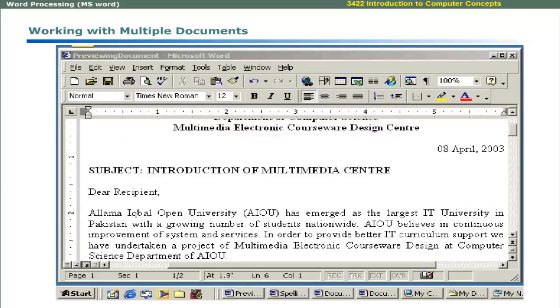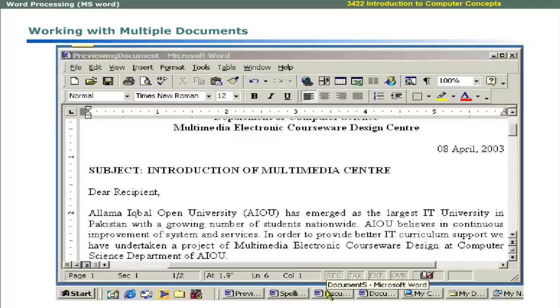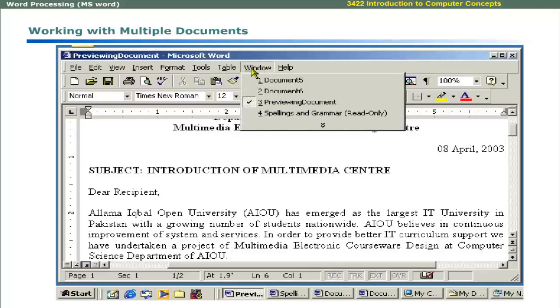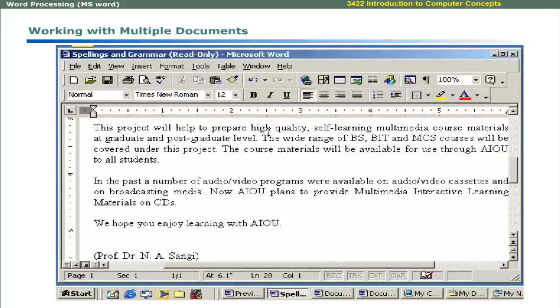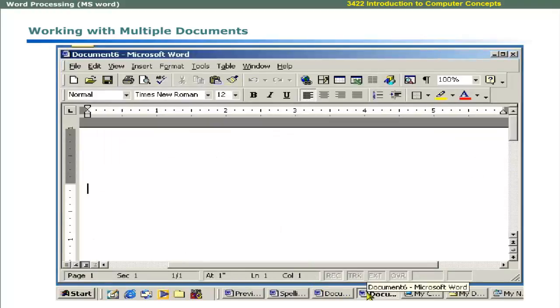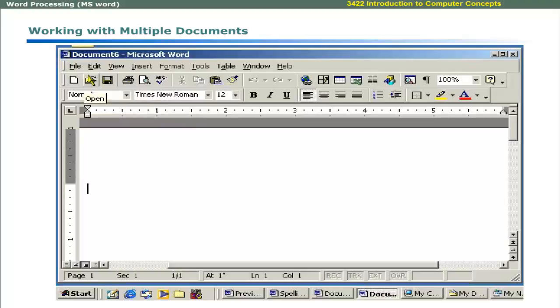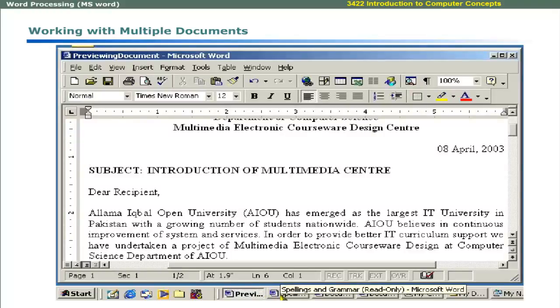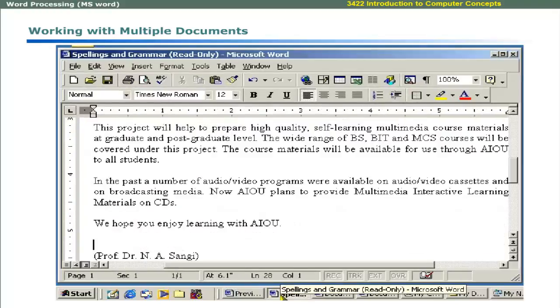When working with two or more open documents, you can switch to the desired document by using Window menu or you can quickly switch to any open document by clicking on its icon in the Windows taskbar. Each time you create a new document or open an existing one, Word displays it along the taskbar. Simply click on the document you wish to switch to and that file will become active.